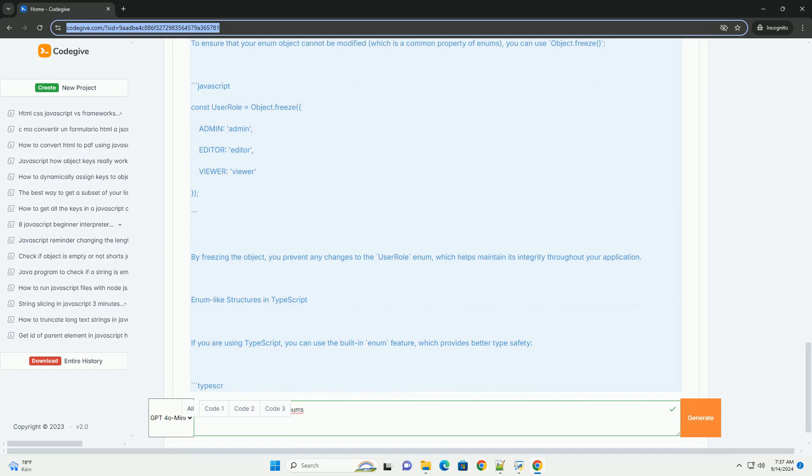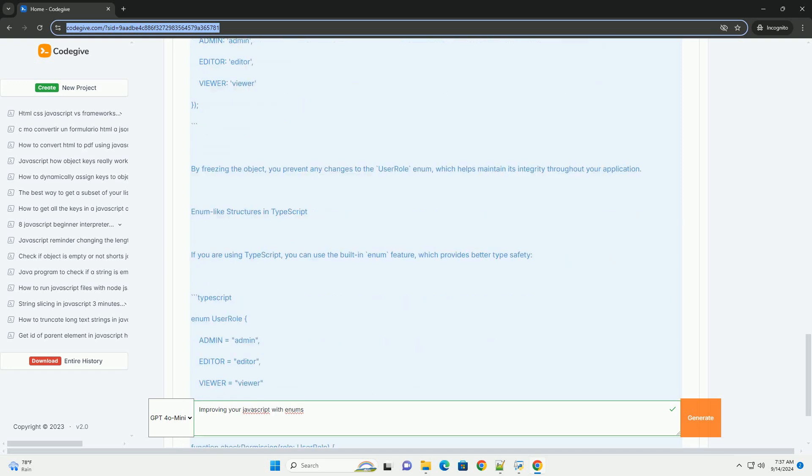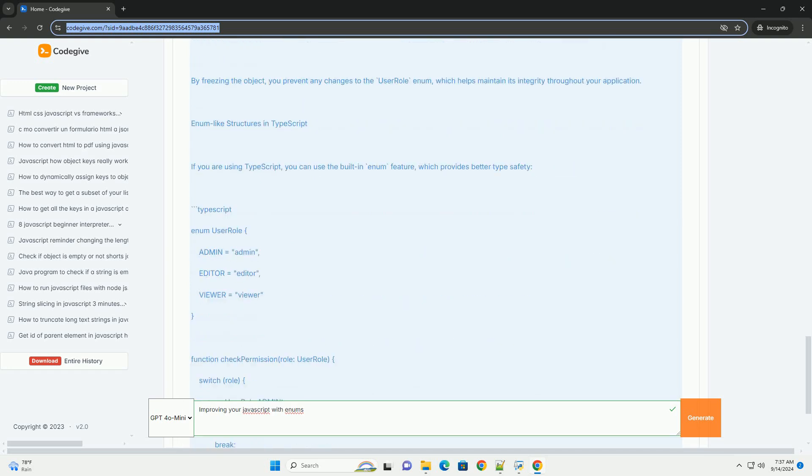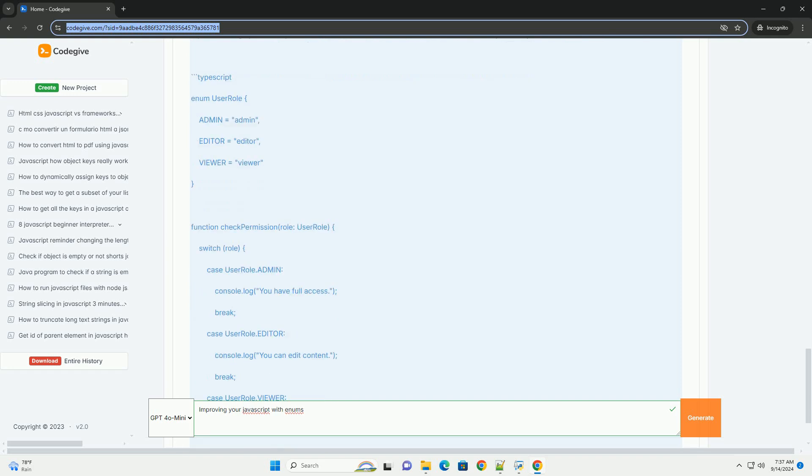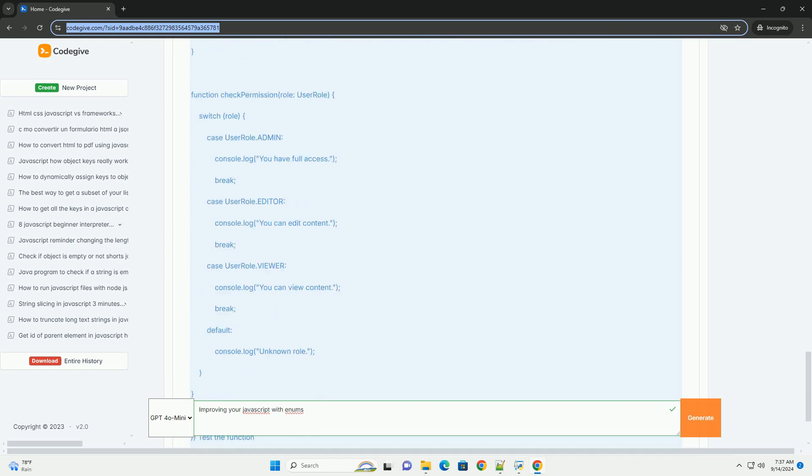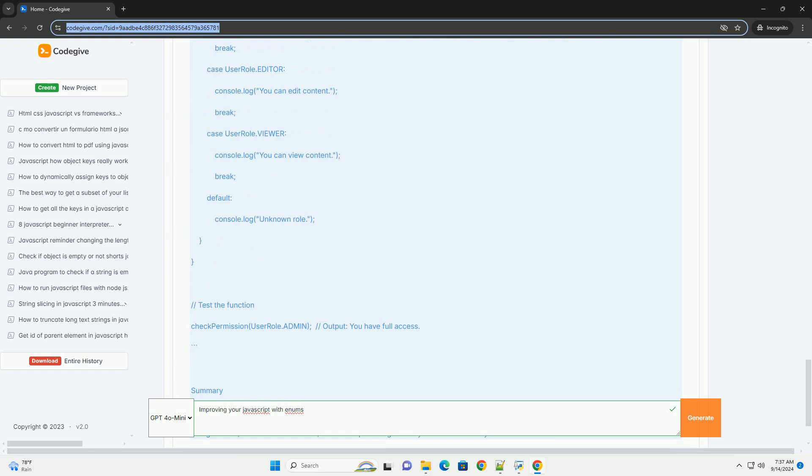By organizing related constants into enums, developers can group related values, facilitating easier updates and modifications.